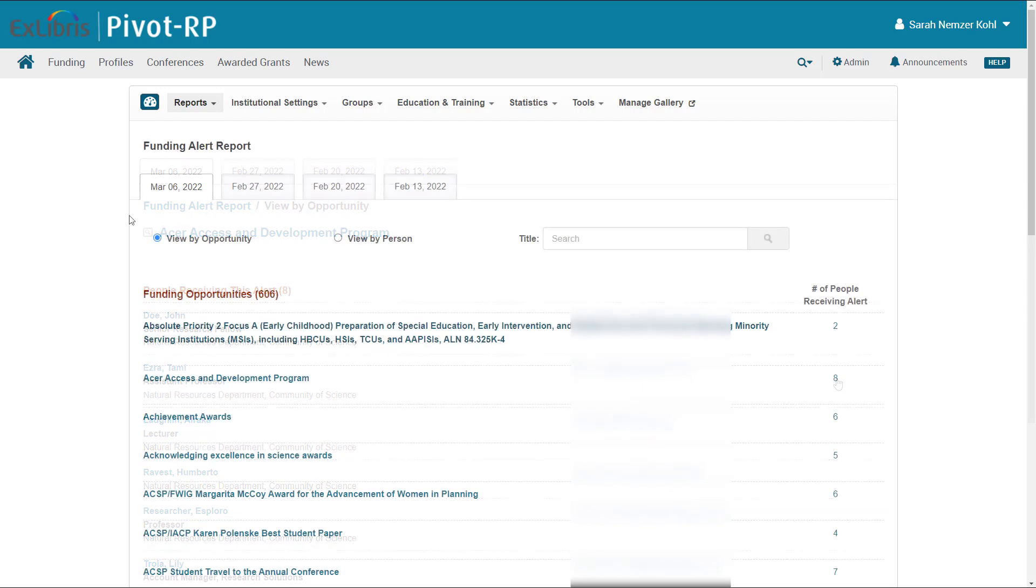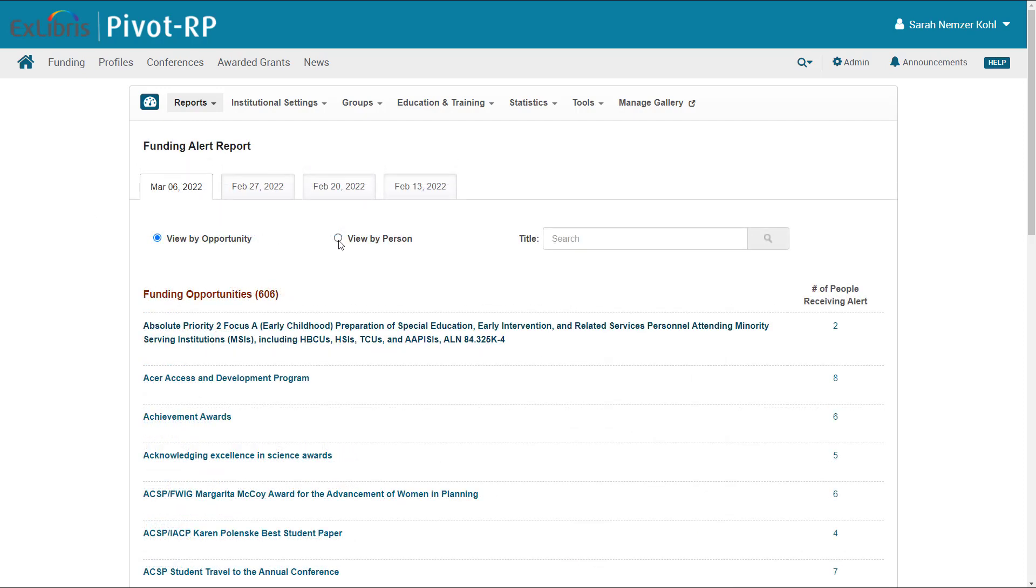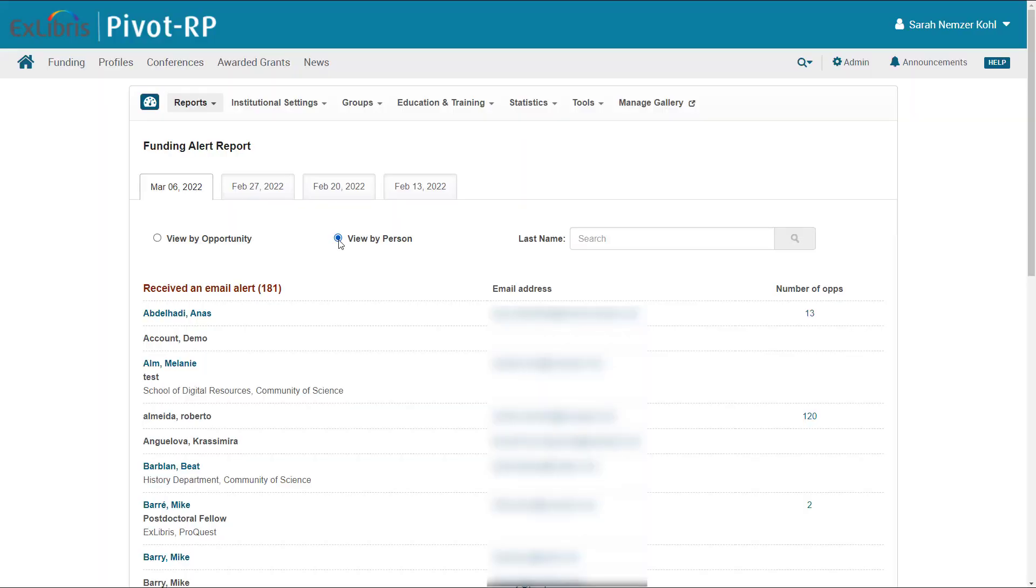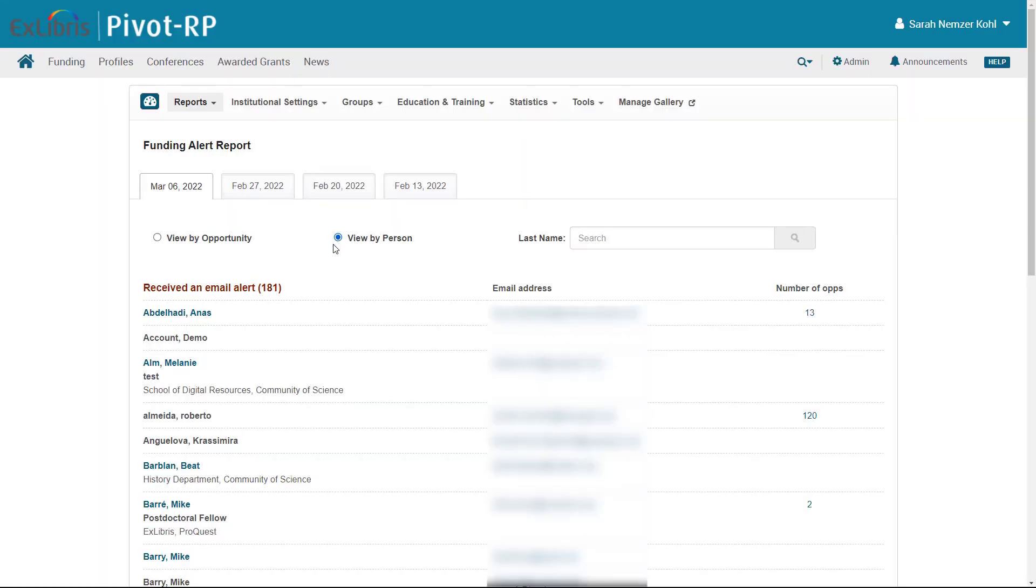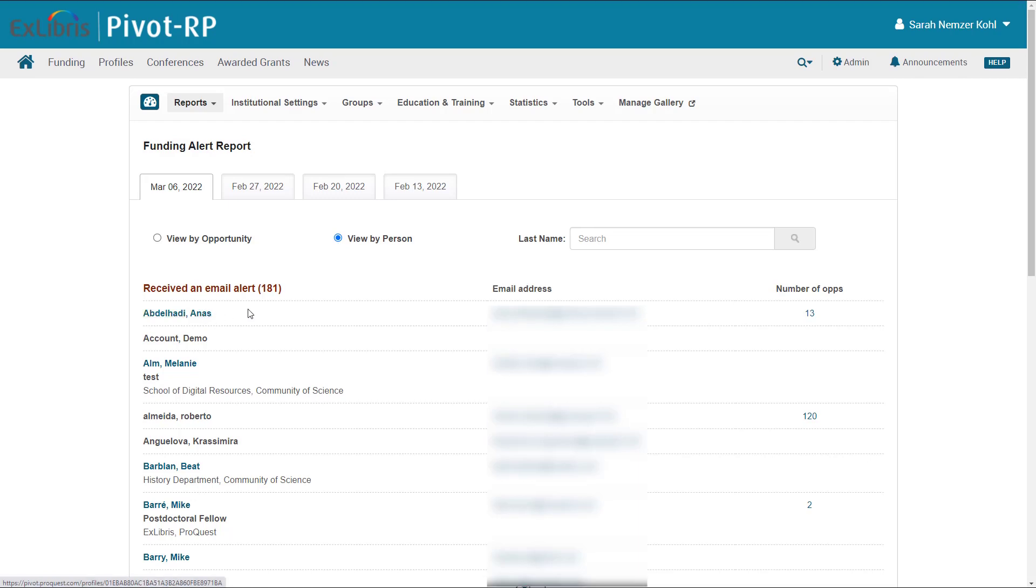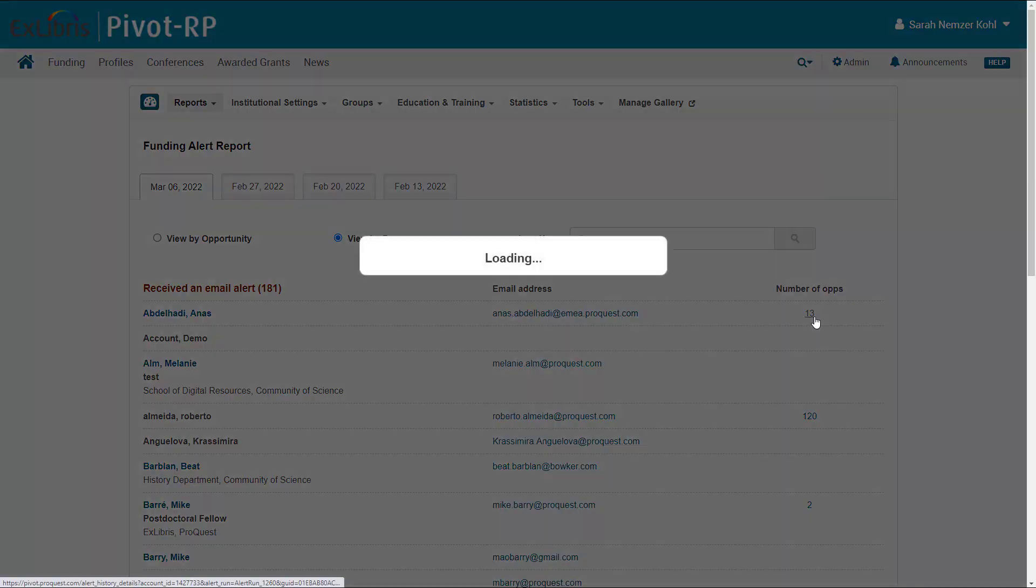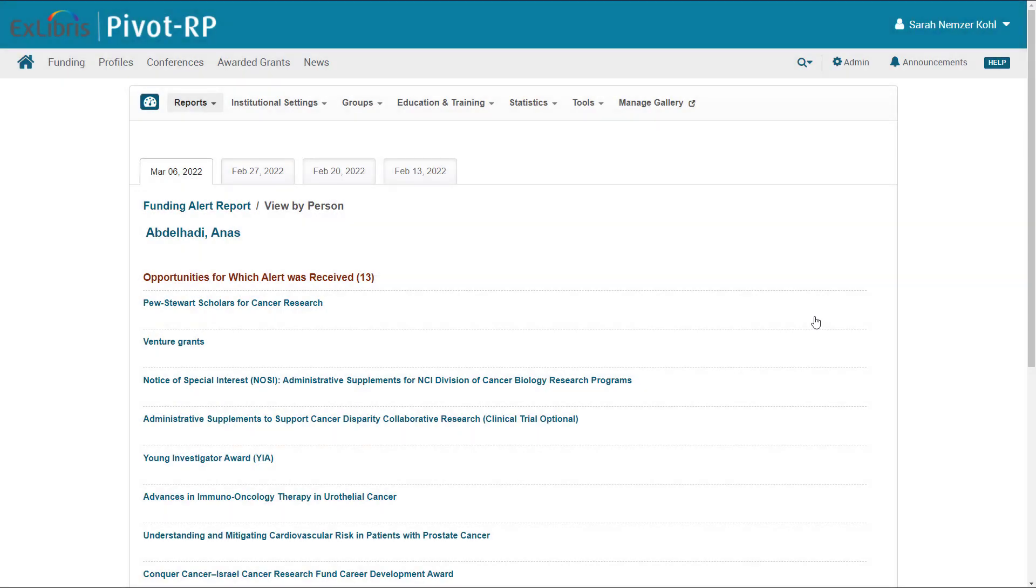You can also view this report by person, which allows you to see which people at your institution have received opportunity recommendations. Click a name to see their Pivot-RP profile, or click the number of Ops to see the list of funding opportunities for which that person has chosen to be alerted.